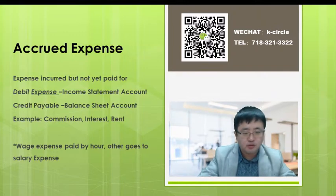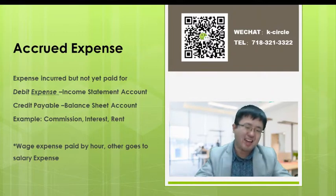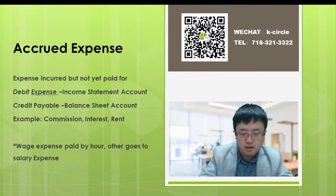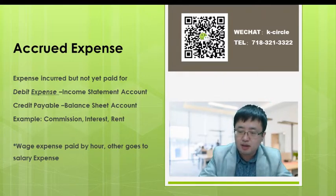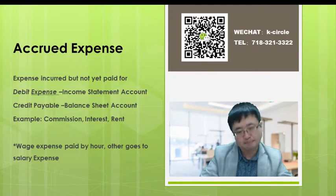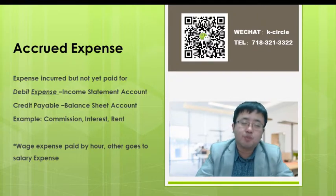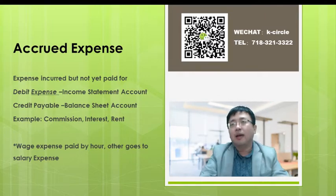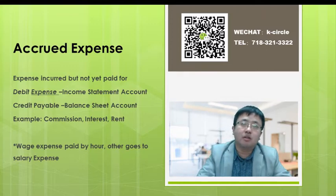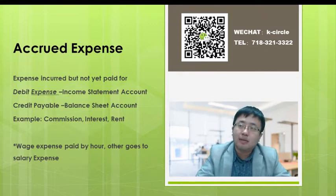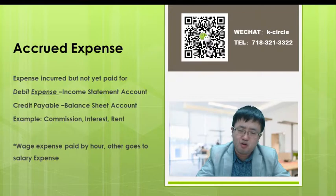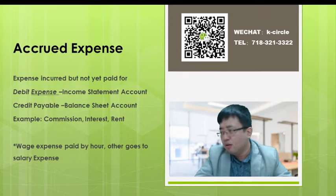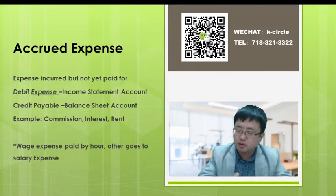The counterpart to accrued revenue is accrued expenses. Accrued expenses carry the same idea: an expense has been incurred but not yet paid. Some students struggle with this — if an expense hasn't been paid, why do we need to book it?